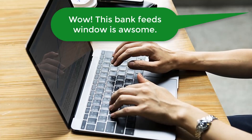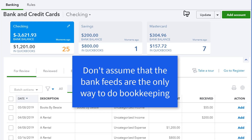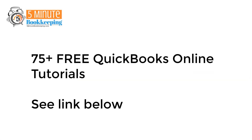Wow, this bank feeds window is awesome. I can do everything from here, right? Well, actually, a major mistake that small business owners make with their bank feeds is assuming that the bank feeds are the only way to do bookkeeping in QBO. While the bank feeds are indeed very helpful, there are many other ways transactions can be entered in QuickBooks Online outside of the QBO bank feeds. Here at the 5-Minute Bookkeeping blog, we have many QBO tutorials to demonstrate the full functionality of QuickBooks Online.